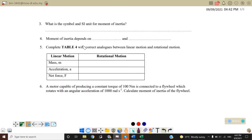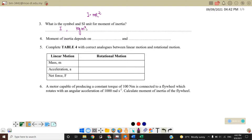What are the symbol and SI unit for moment of inertia? The symbol is I, and because I = mr², the unit is kilogram meter squared (kg·m²). Moment of inertia depends on m and r², meaning it depends on the mass and also the radius.